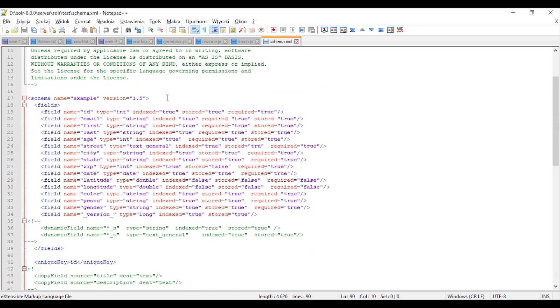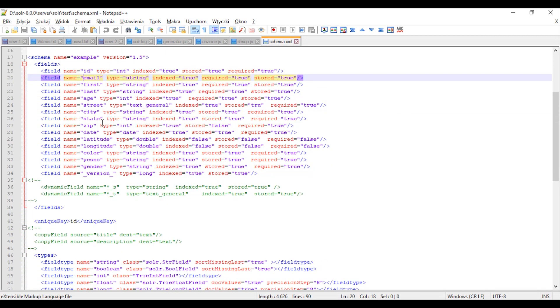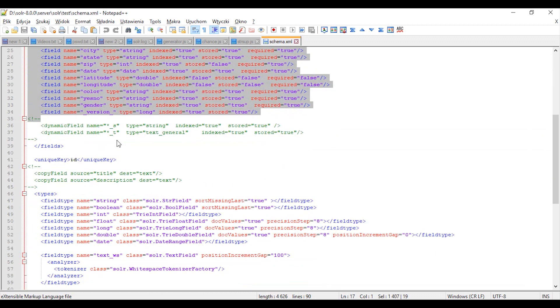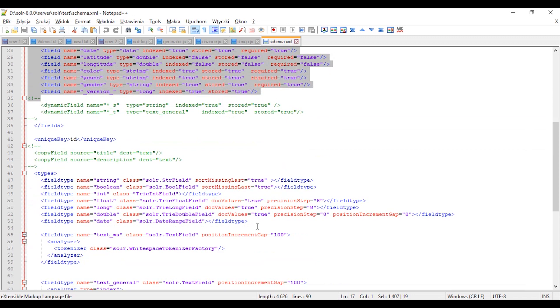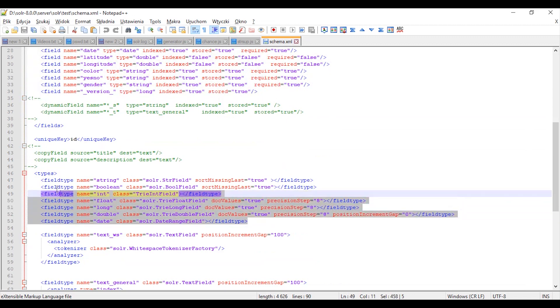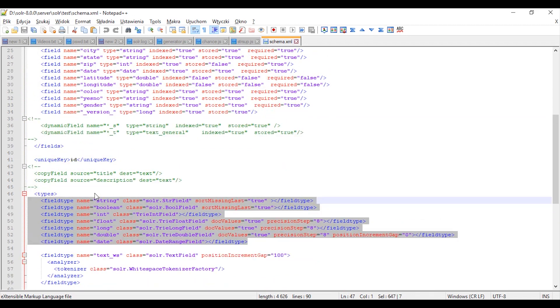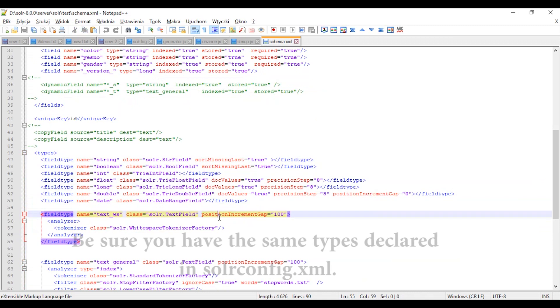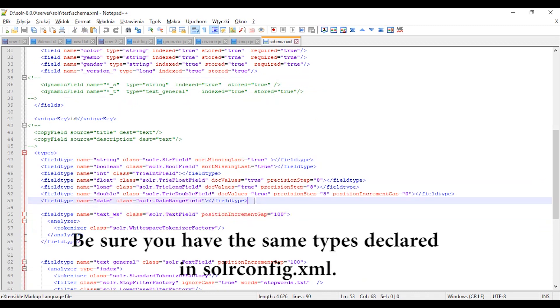And here is my index with fields. You can see id, email, first, last, and so on. Also I will create types for these fields, as you can see here.